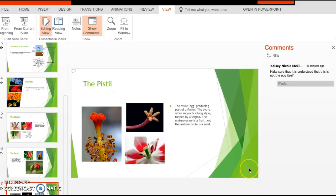For the pistil slide, make sure it's clear that the pistil isn't the actual egg or ovule of the flower, but rather it's what produces the egg and the ovule. And that's it.